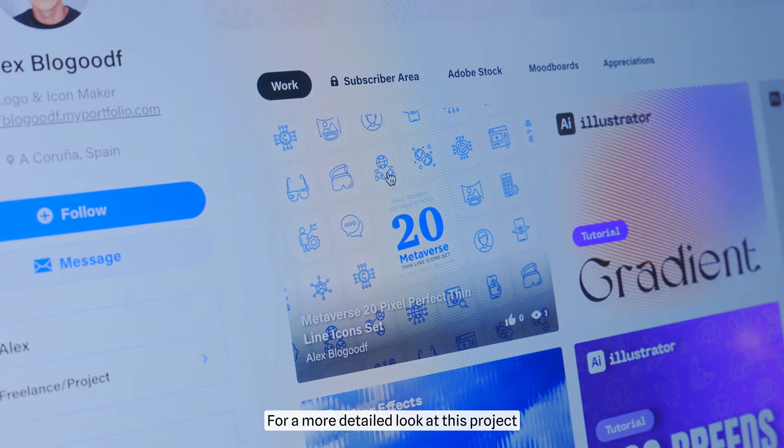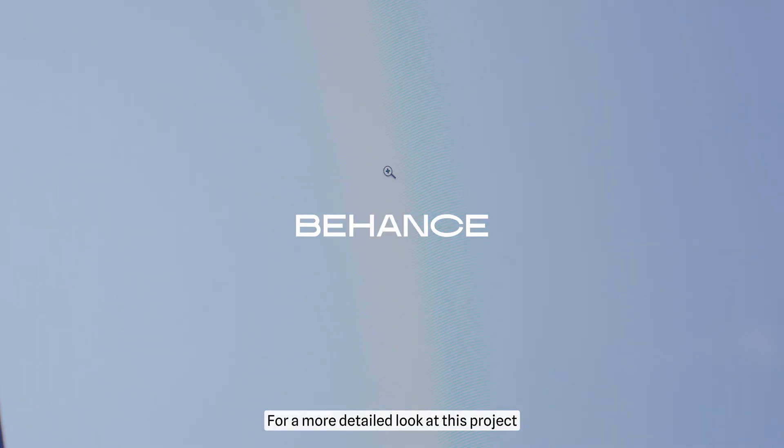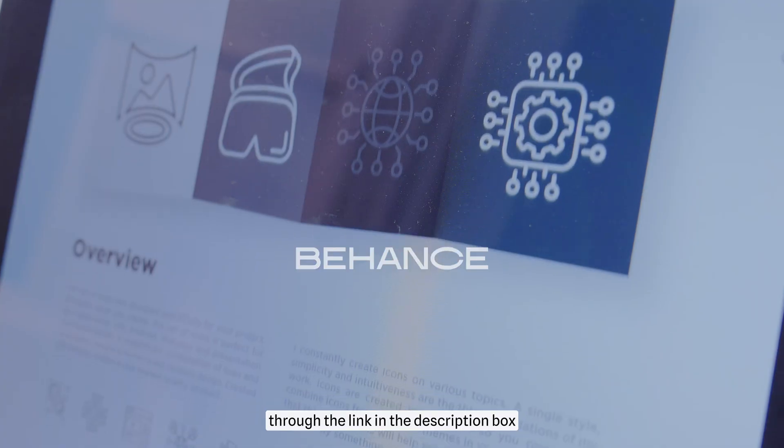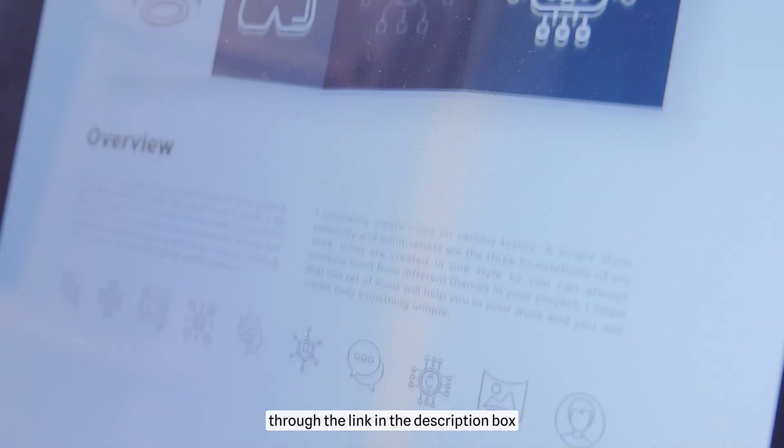For a more detailed look at this project, you can check it out on my Behance page through the link in the description box.